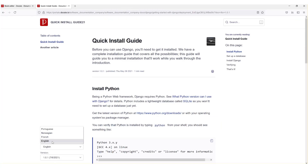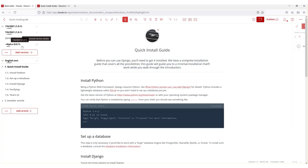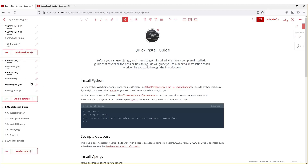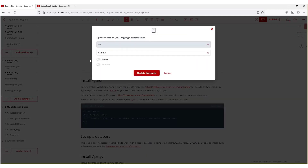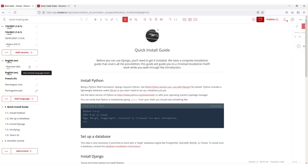Let's take a look at the languages we have so far: French, Norwegian, and Portuguese. Now if you're asking why German didn't show up, it's because it's set as draft, and when something is set as draft it is not currently active.